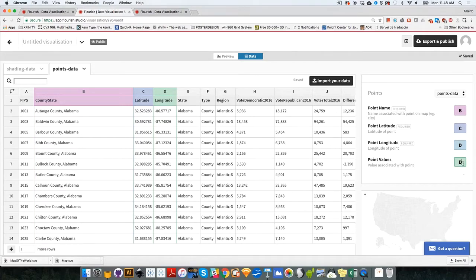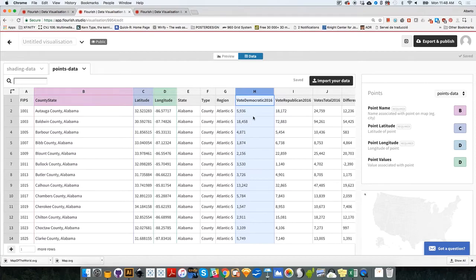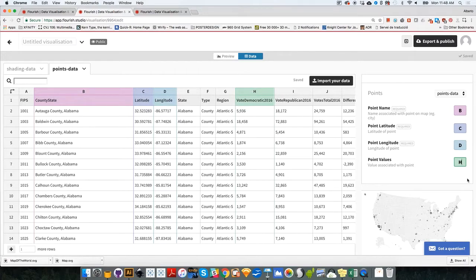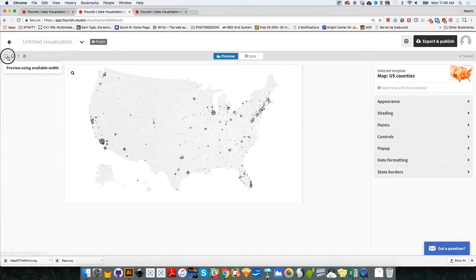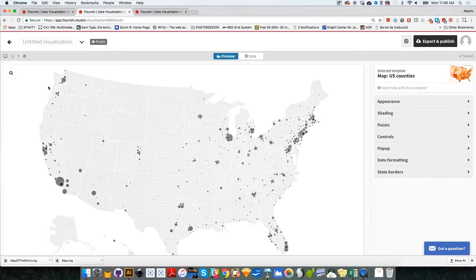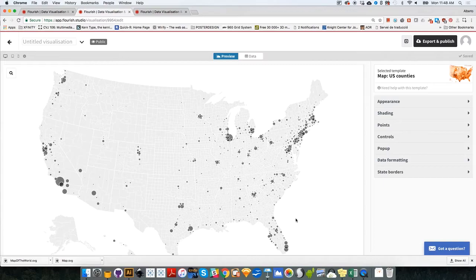So Flourish knows where to put each one of the bubbles. And then what I want to visualize is the total vote for the Democratic candidate. And that will be column letter H. So I'm going to select here, erase that, click on enter. And if I go back to preview, I will see a nice map. I'm going to make it a little bit bigger so you can see it. There is a nice map of vote for Democratic candidate.